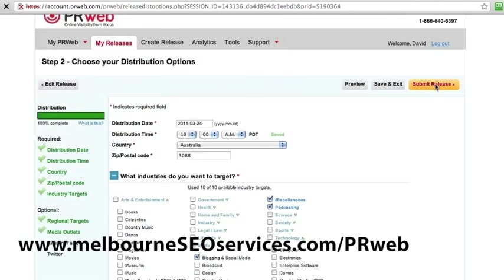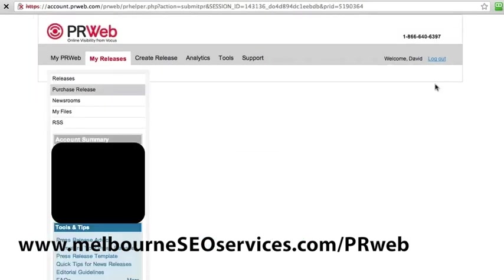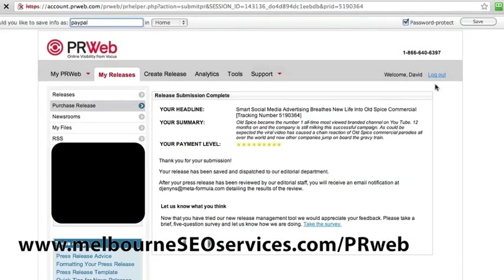Once that's done, we'll hit Submit Release. The payment's all been confirmed, and the next step is to hopefully get it approved. Then once it's ready to go, it'll get posted out. Anyway, that's how you post a press release with PRWeb. I might make a part two to this video so we can check back and see once it's live what sort of success we're getting. Thanks.